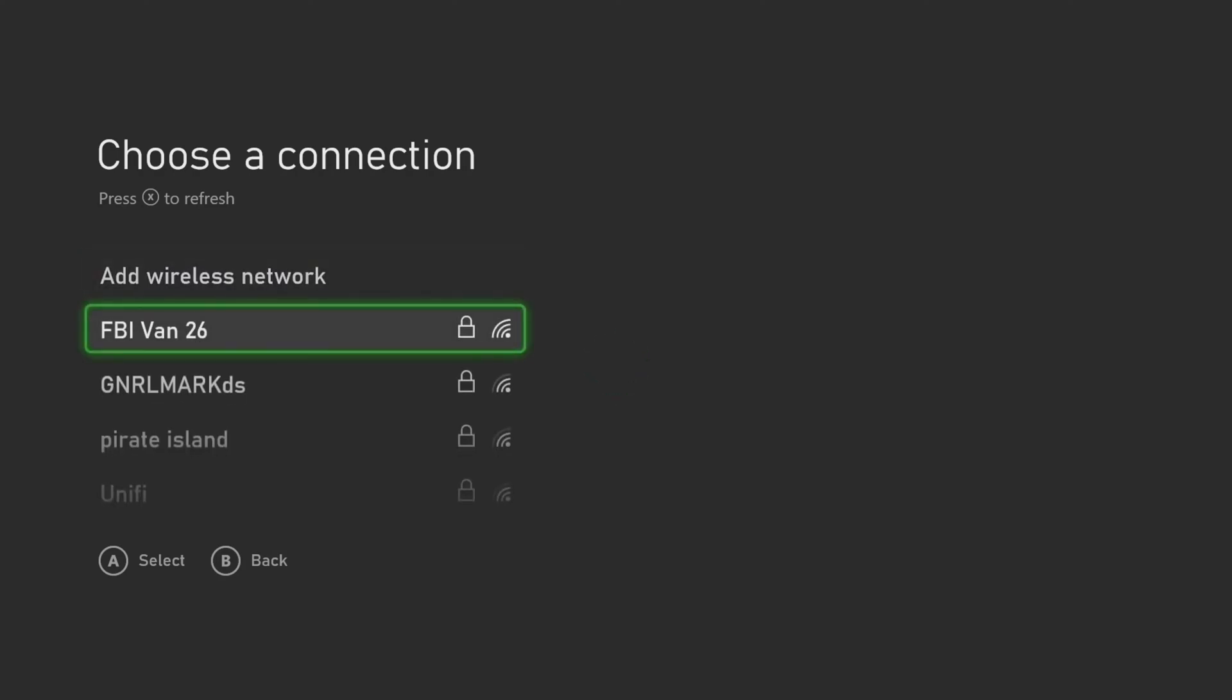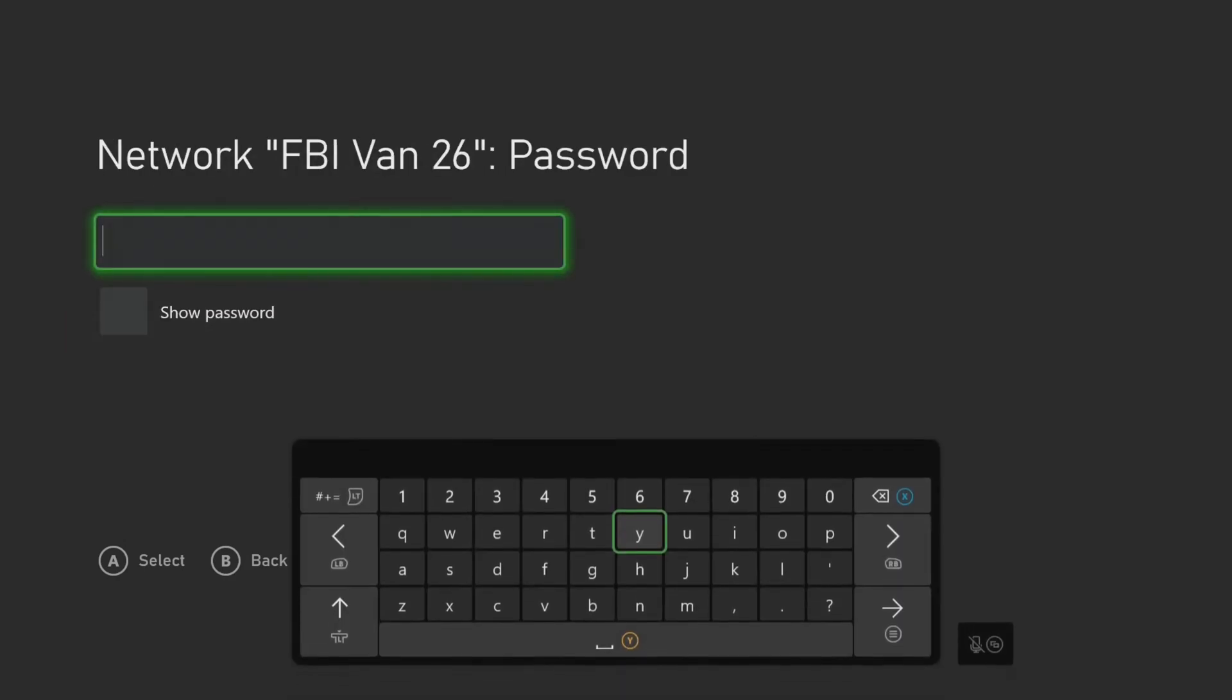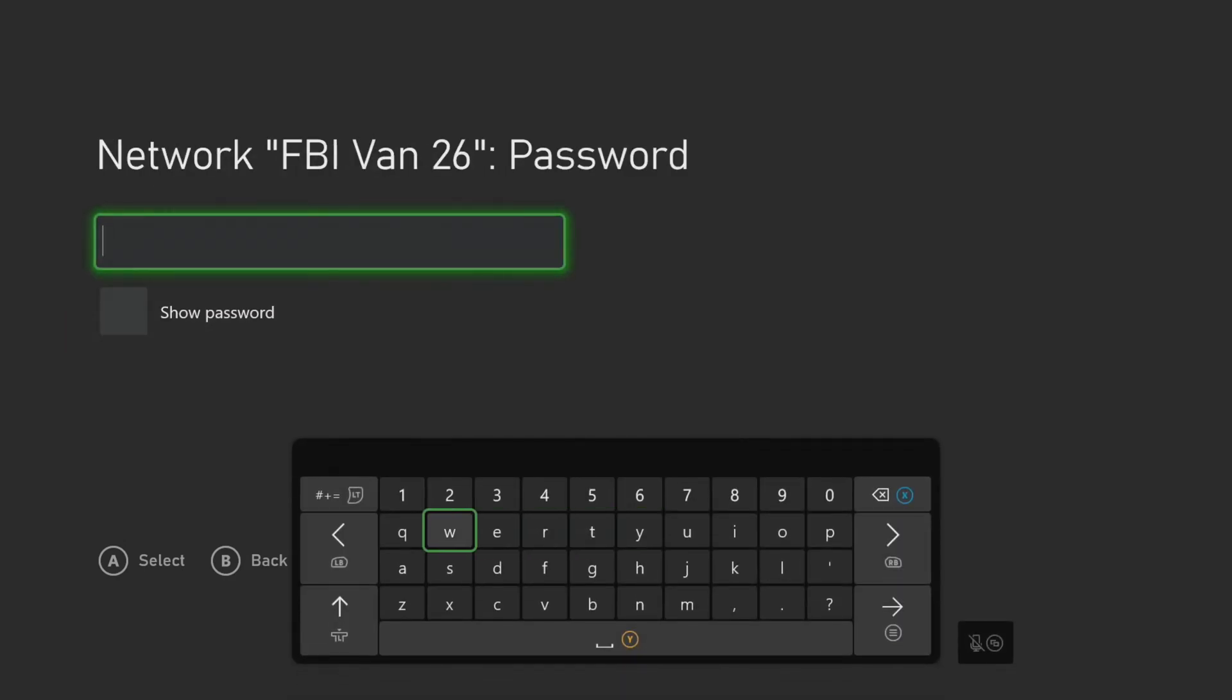Select the network that was shown in your Mobile Hotspot settings. Enter the password that was shown in your Mobile Hotspot settings.